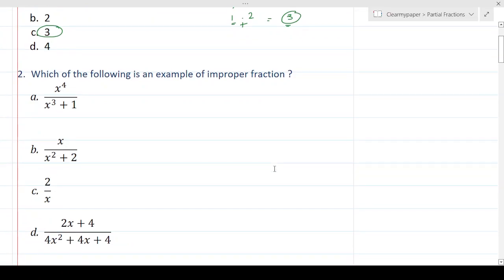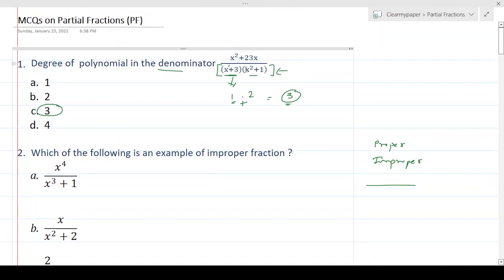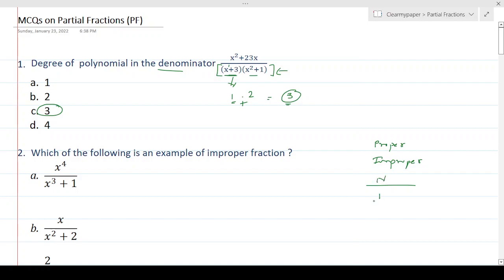The next question is: which of the following is an example of an improper fraction? In terms of polynomials, there are two types of fractions — proper and improper. A polynomial fraction is a ratio of two expressions. You take the highest degree of the numerator and the highest degree of the denominator. For an improper fraction, the highest degree of the numerator will always be greater than or equal to the highest degree in the denominator.